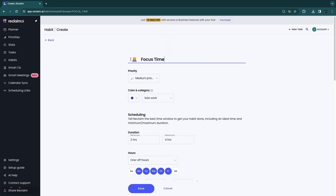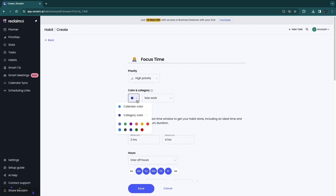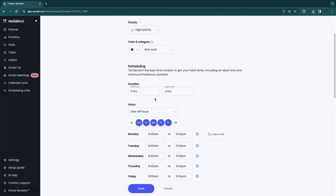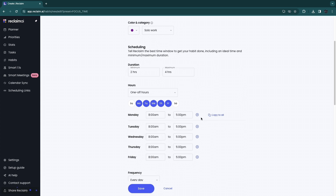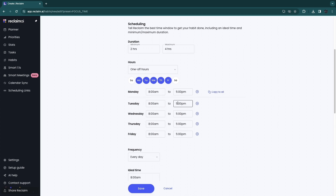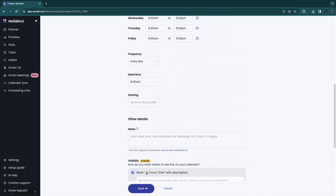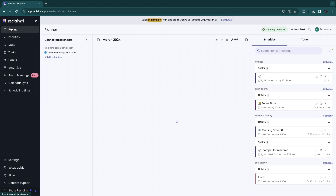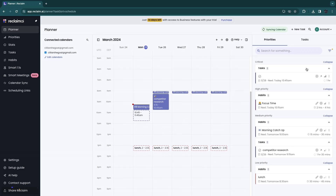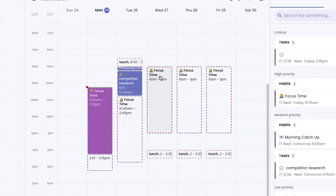For example, if I want to add 2 to 4 hours of focus time every day at high priority, I can do that. I'll set the color to purple, choose a duration of 2 to 4 hours, and set the time frame from 8 AM to 5 PM for whenever I have time. I'll set the ideal time to 8 AM — early in the morning — then hit 'Save.' Back in the Planner, you can see focus time is scheduled as close to 8 AM as possible.